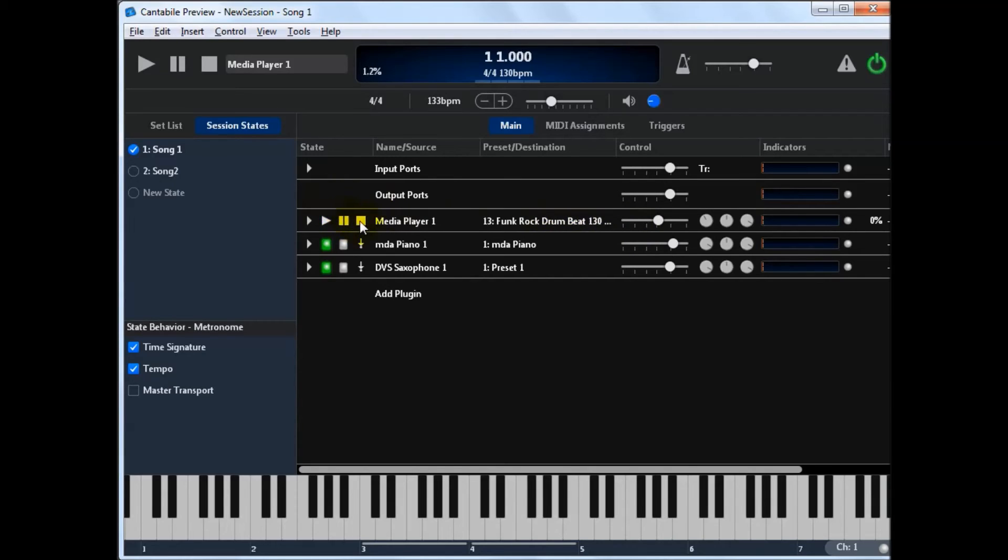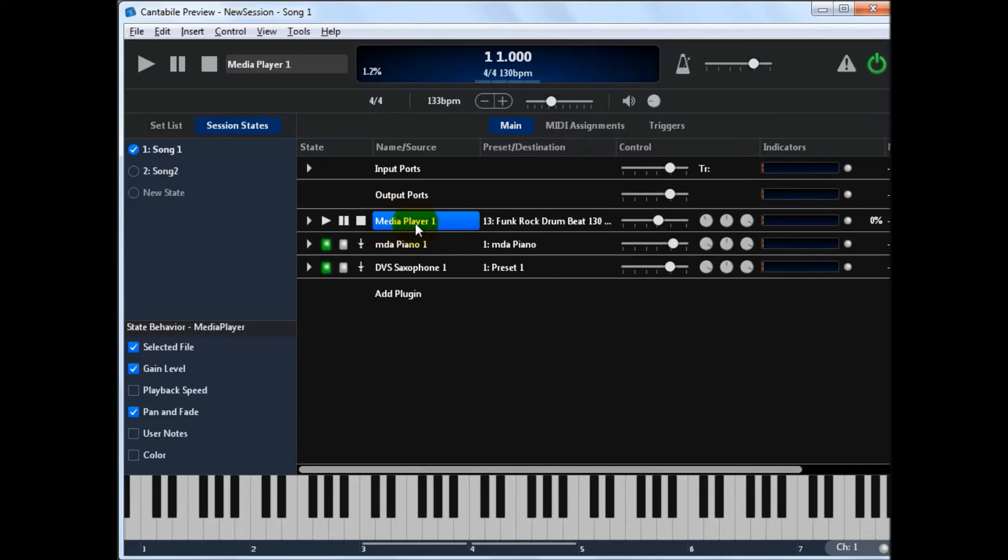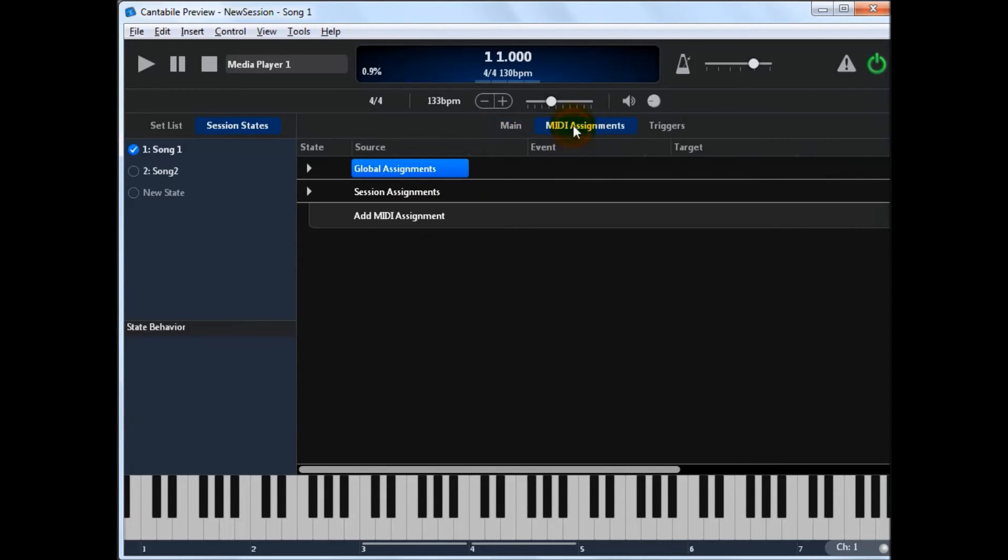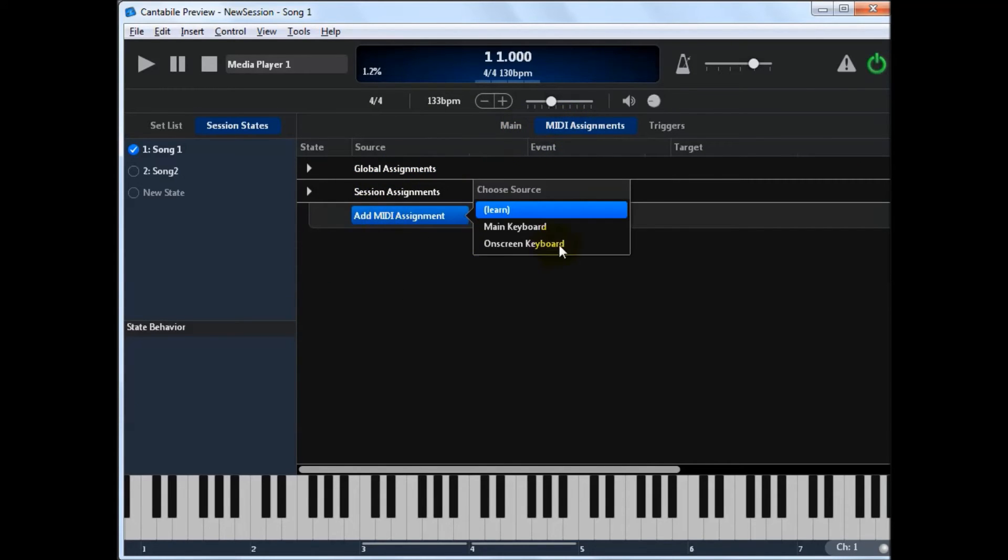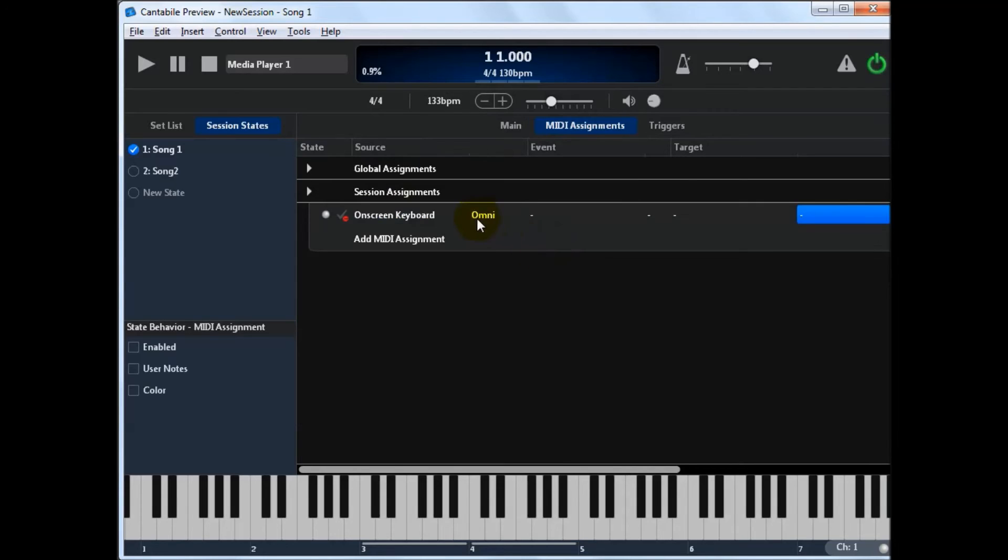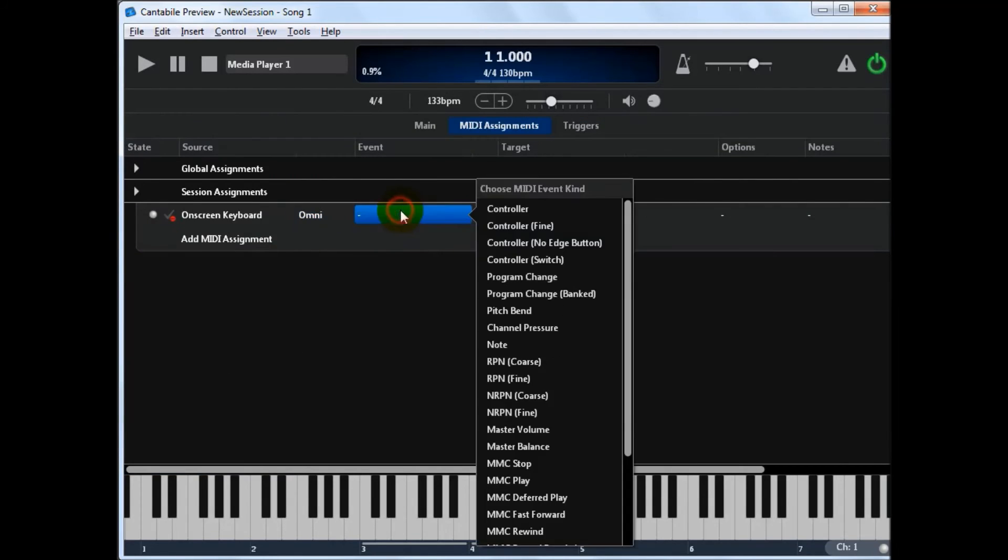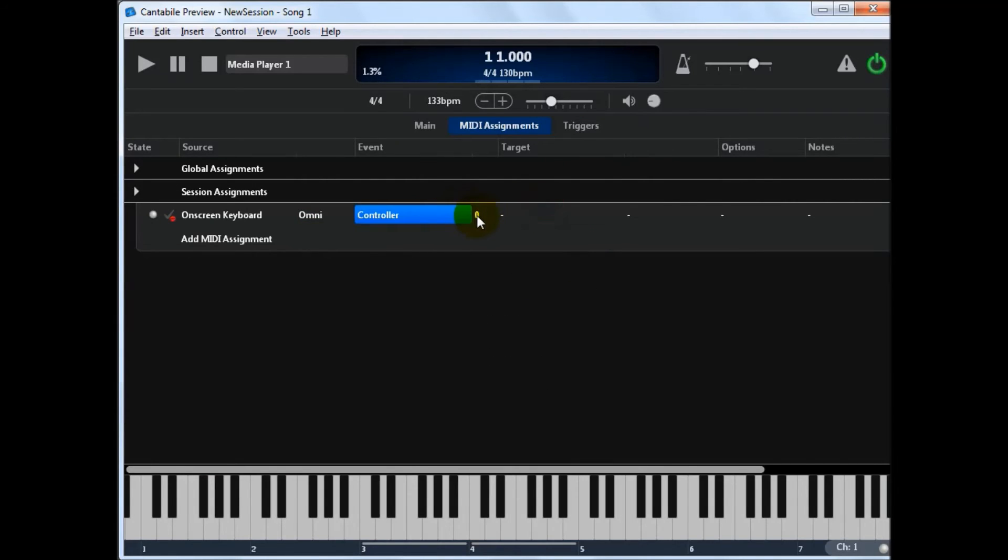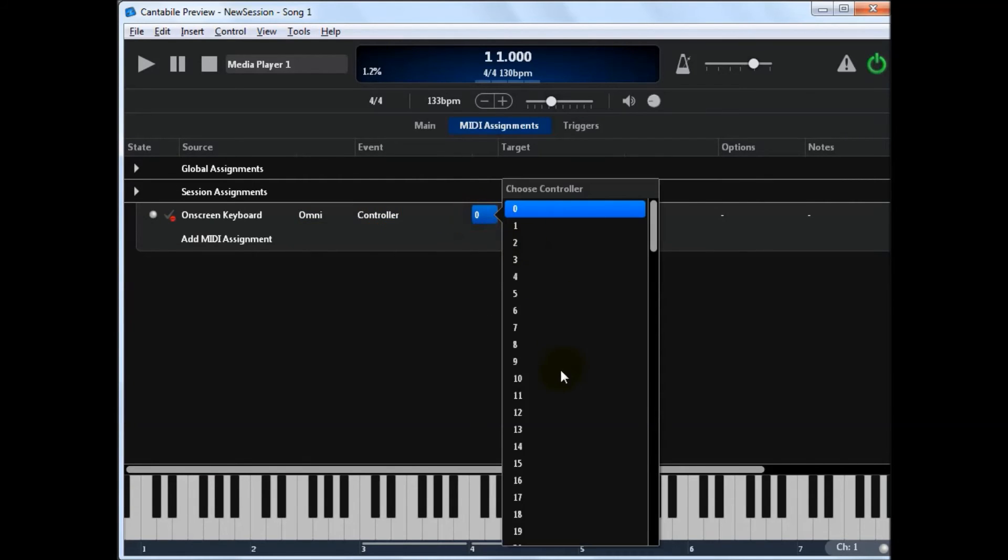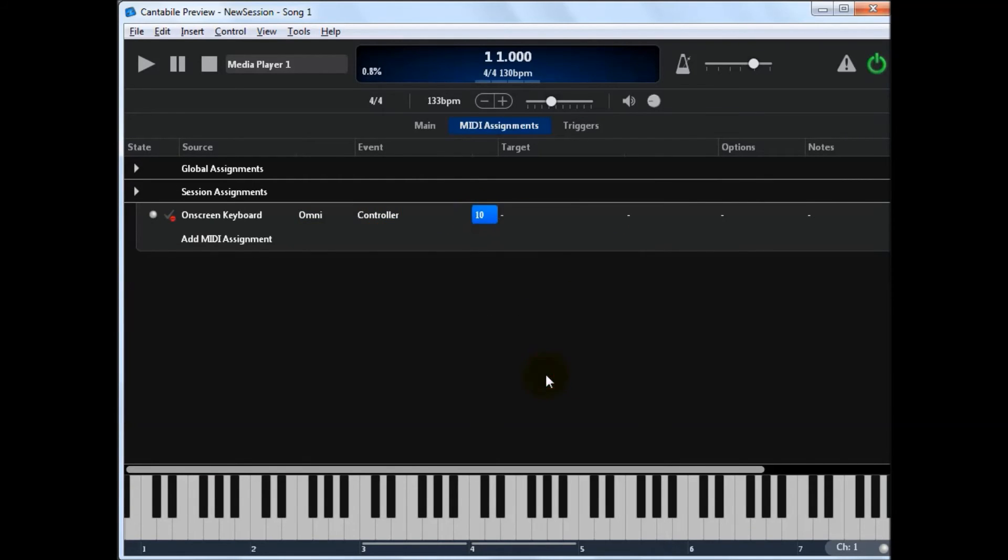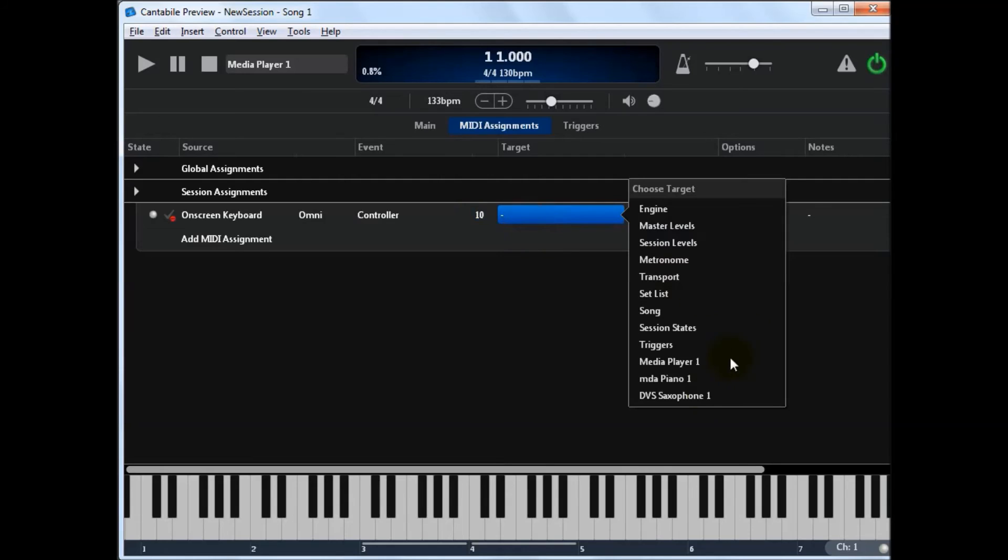The other thing you might want to do is media assignments. So you can control these media players remotely. So I'm just going to add a media assignment from the on screen keyboard. And I'm going to just say controller. And let's just use controller 10. And the target will be the media player. And we want to say toggle play pause toggle.